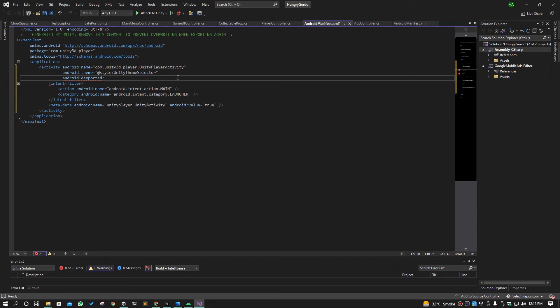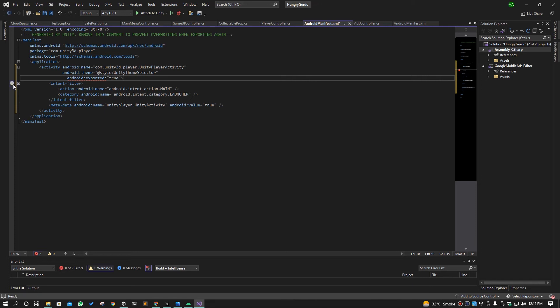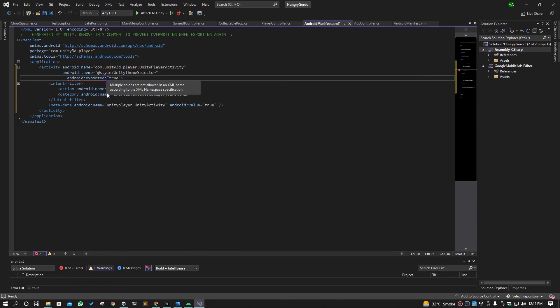And we will end that with this, like this. Oh it is showing us the error because we have to put equal sign here like this.